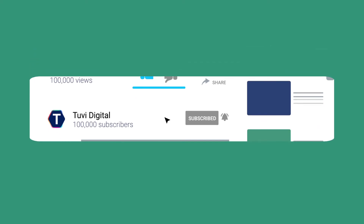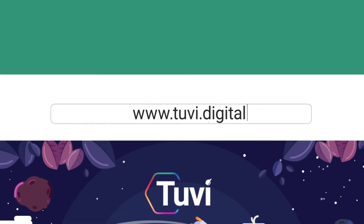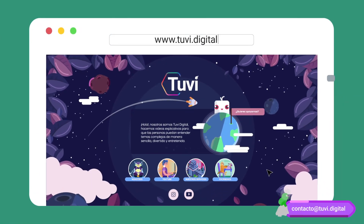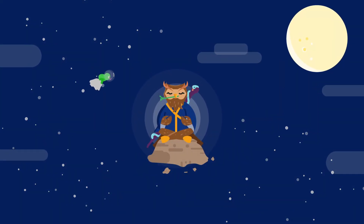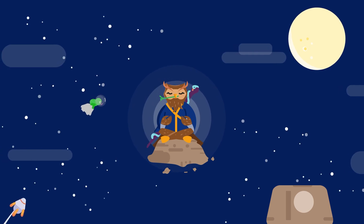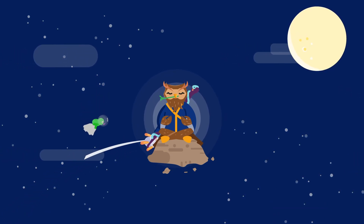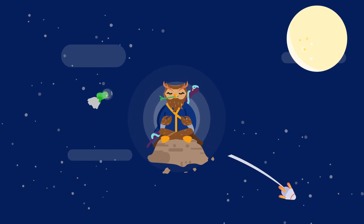If you like the way we explain and you want to sponsor one of our videos, please visit our website or contact us at the email that appears on the screen. If you would like to support us, please become our patron — you will find a link in the description. Thanks for watching. See you in our next video.